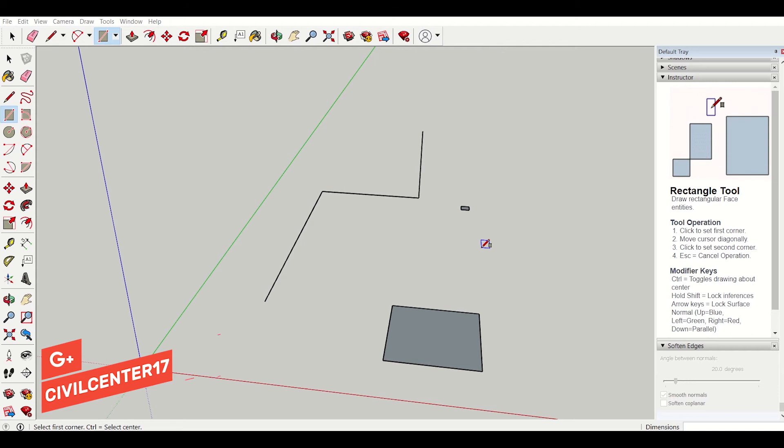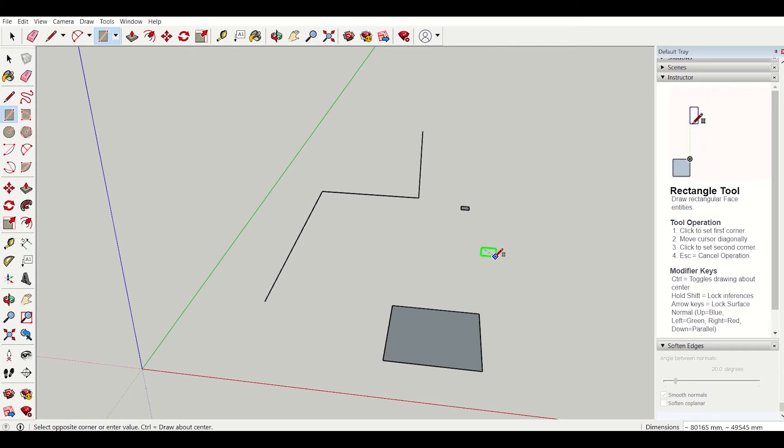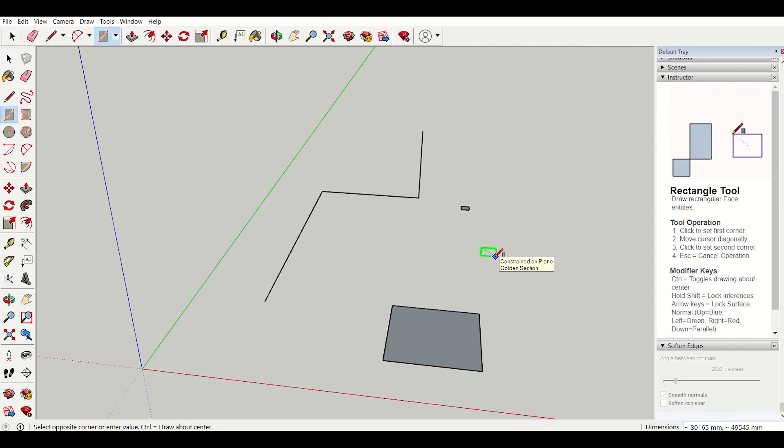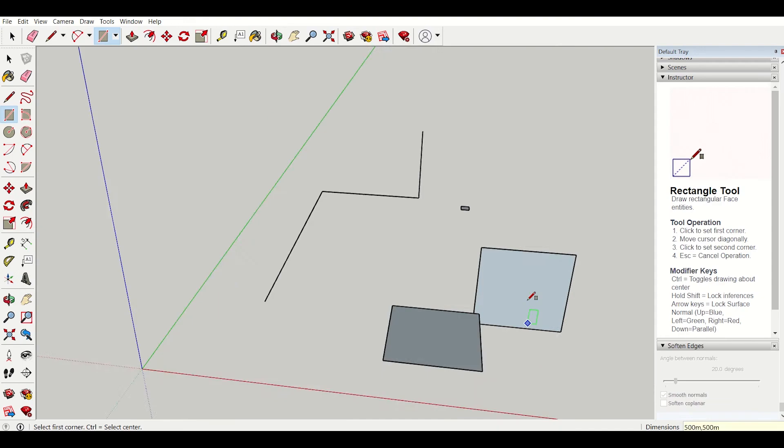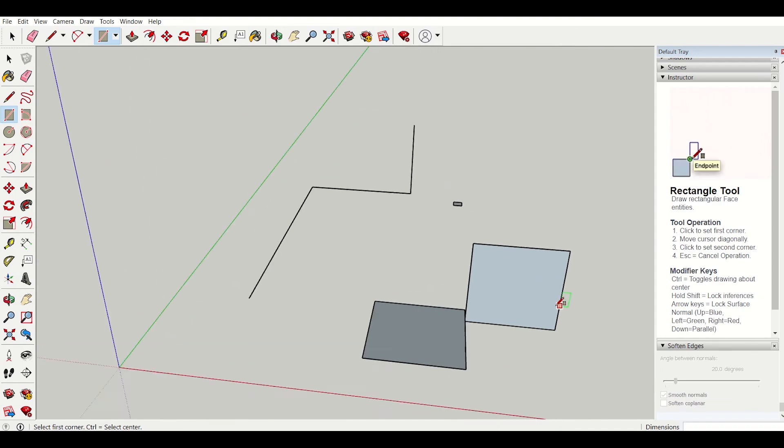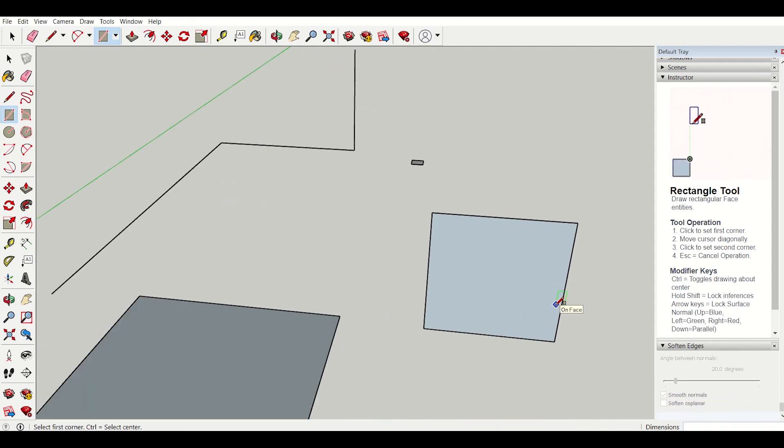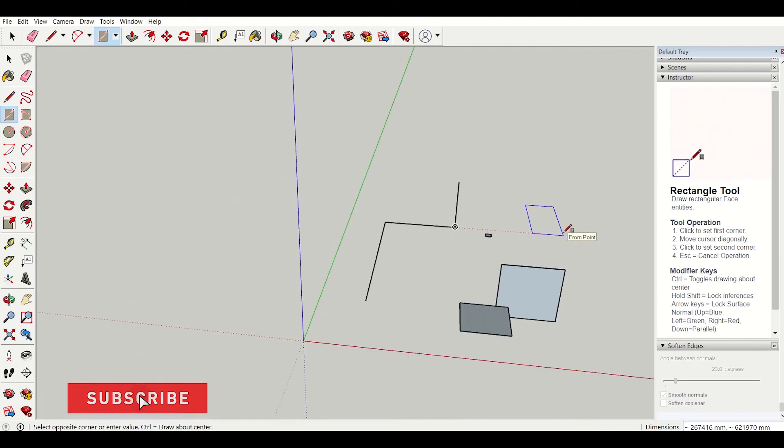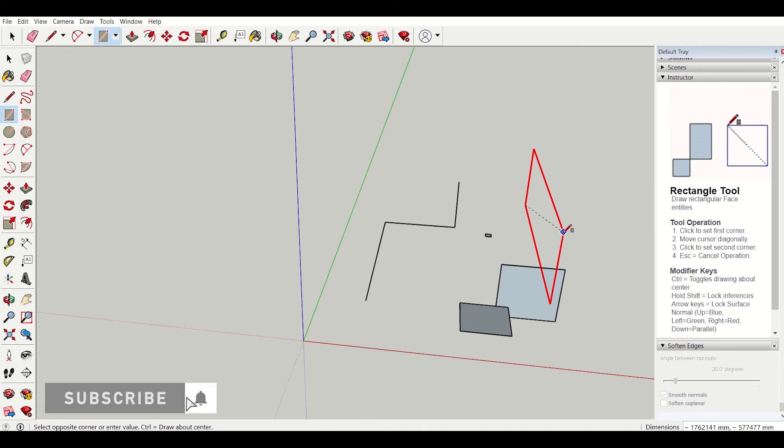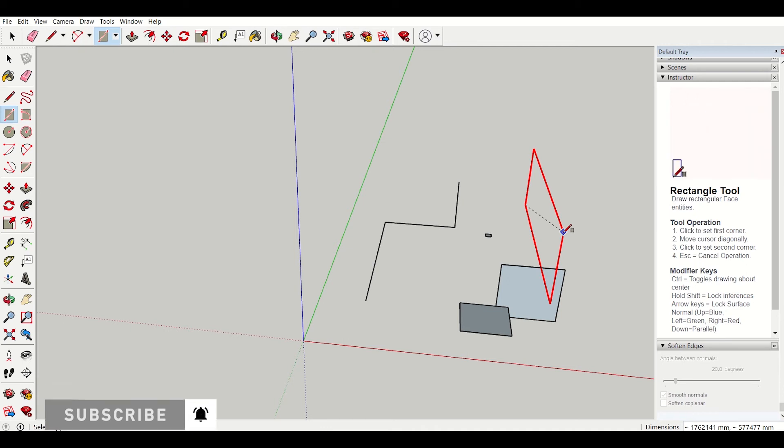Now if you want to create a rectangle along the green axis, we will click on the left arrow. See the green axis has been selected. Now then we will click the dimensions 500 meter, 500 meter. So a rectangle has been created along the green axis. Similarly, we can also create a rectangle along the red axis. By clicking on the right arrow, we can create a rectangle along the red axis.